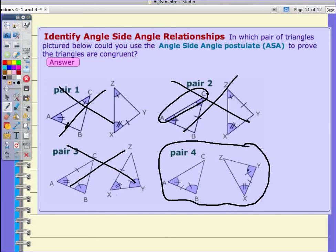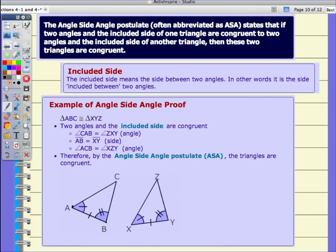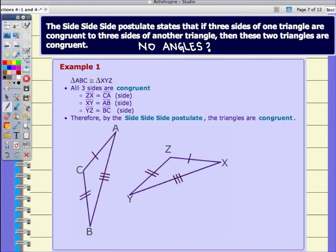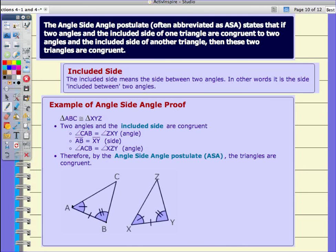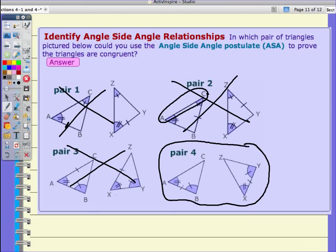To identify whether triangles are congruent, you only need three pieces of information. First, the side-side-side postulate: if three sides are congruent to three sides of another triangle, the triangles are congruent. Second, side-angle-side: two sides and the included angle. Third, angle-side-angle: two angles and the included side. You will have a practice to complete by the end of class. This video will be posted to YouTube and linked on Edline. If you have any questions, I will be back tomorrow and we will pick up from here. Have a good evening and make sure you get that homework done.